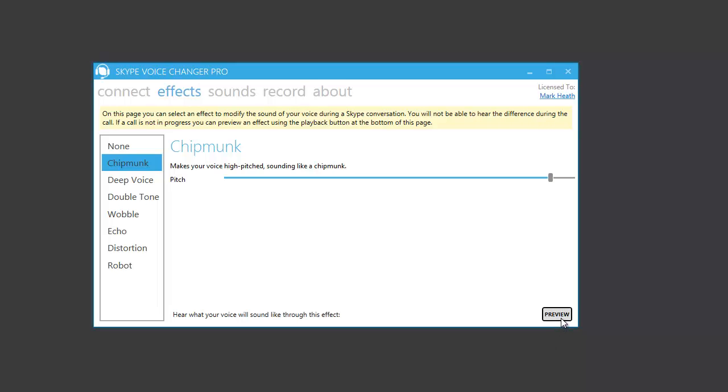Testing, testing, one, two, three. We have a much more extreme version of this effect, and you can even move the slider while the effect is playing. Testing, testing, one, two, three.